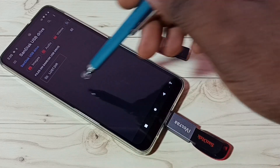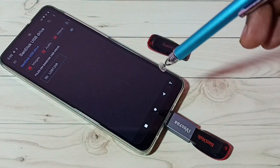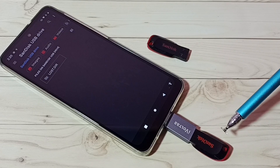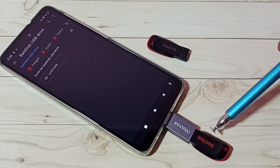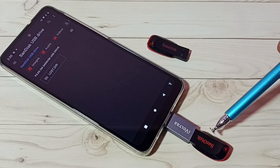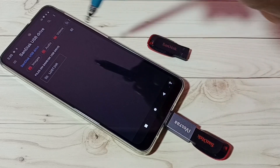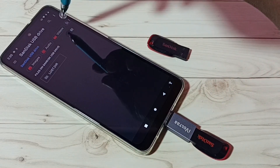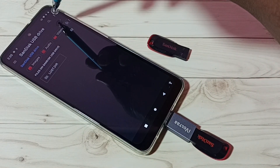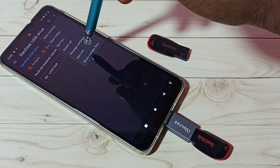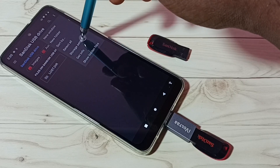So now we are seeing folders from this pen drive. I am going to format this pen drive. Tap on the three dots in the top right corner, then tap on Storage Settings.